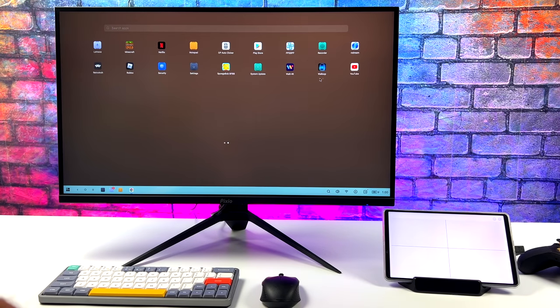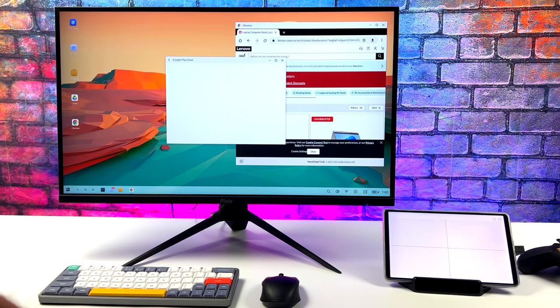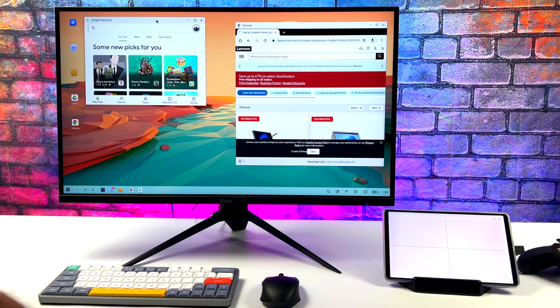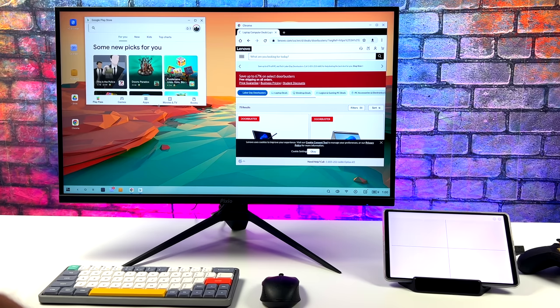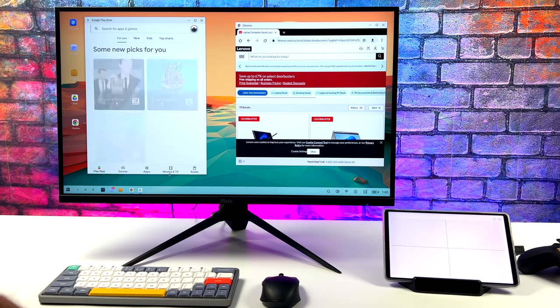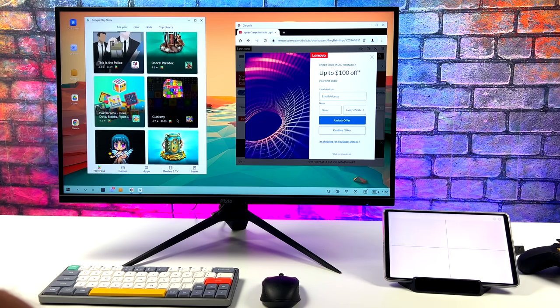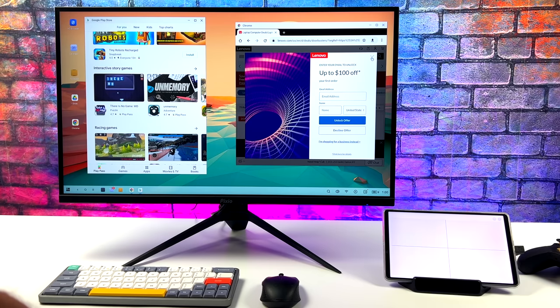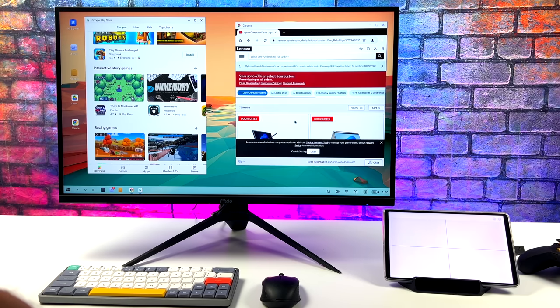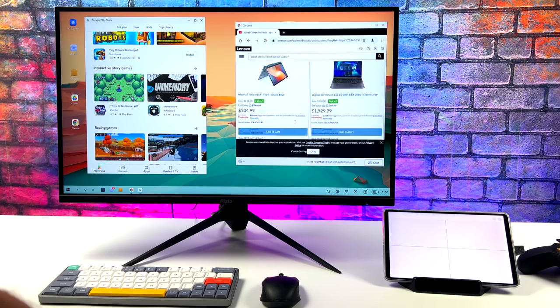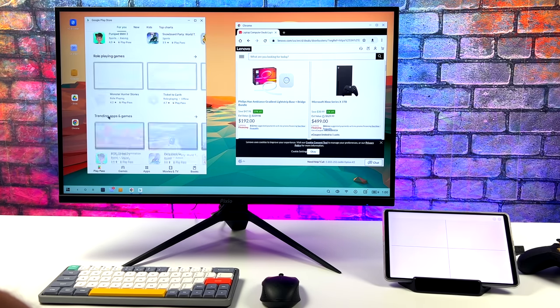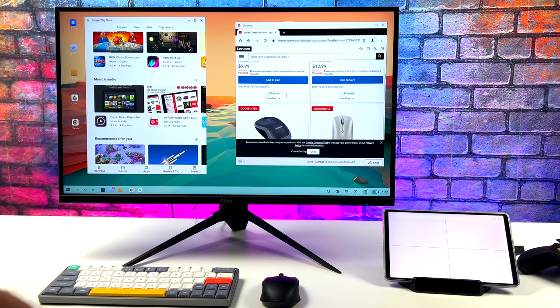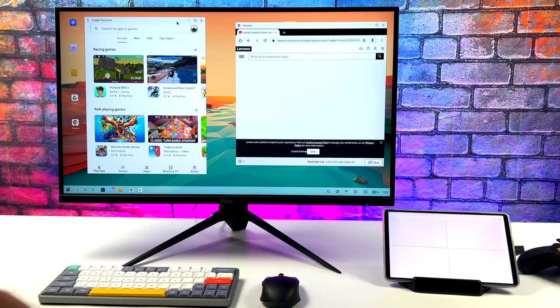So I'll go ahead and open up Google Play and a web browser at the same time. So you can definitely multitask on this, but one of the big reasons I like doing this is for gaming. Be it native Android gaming or emulation, even cloud gaming works out pretty well.